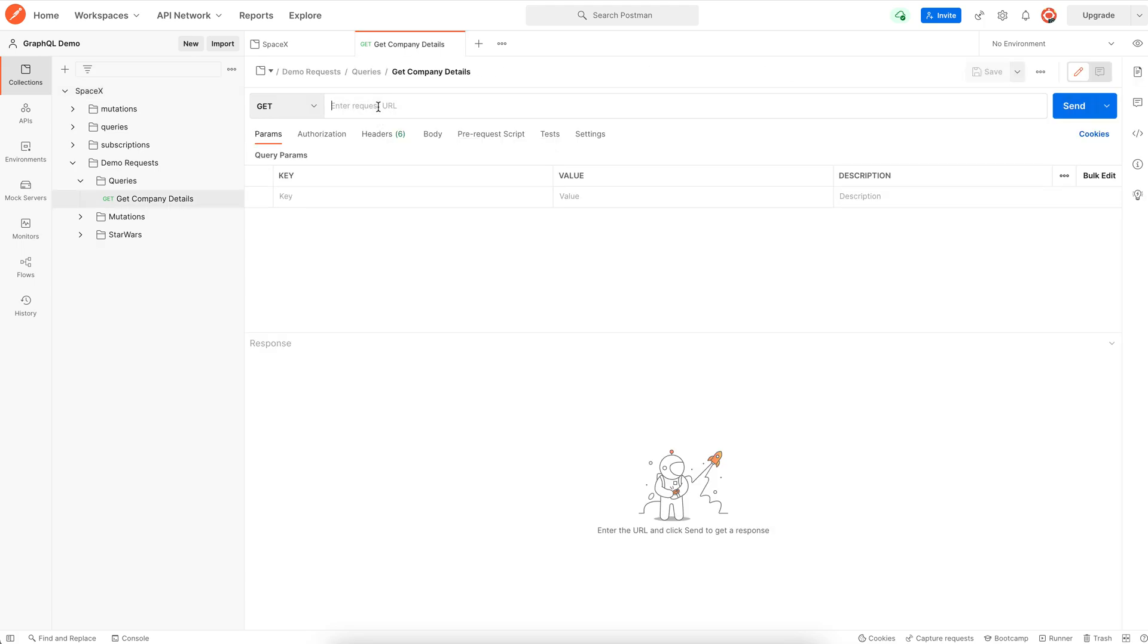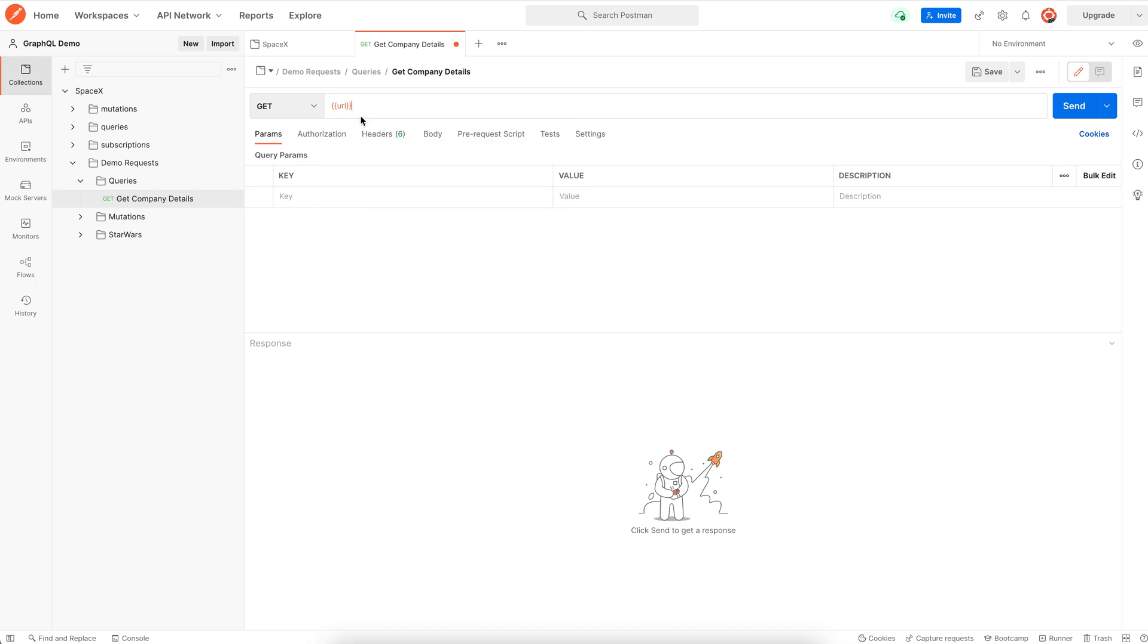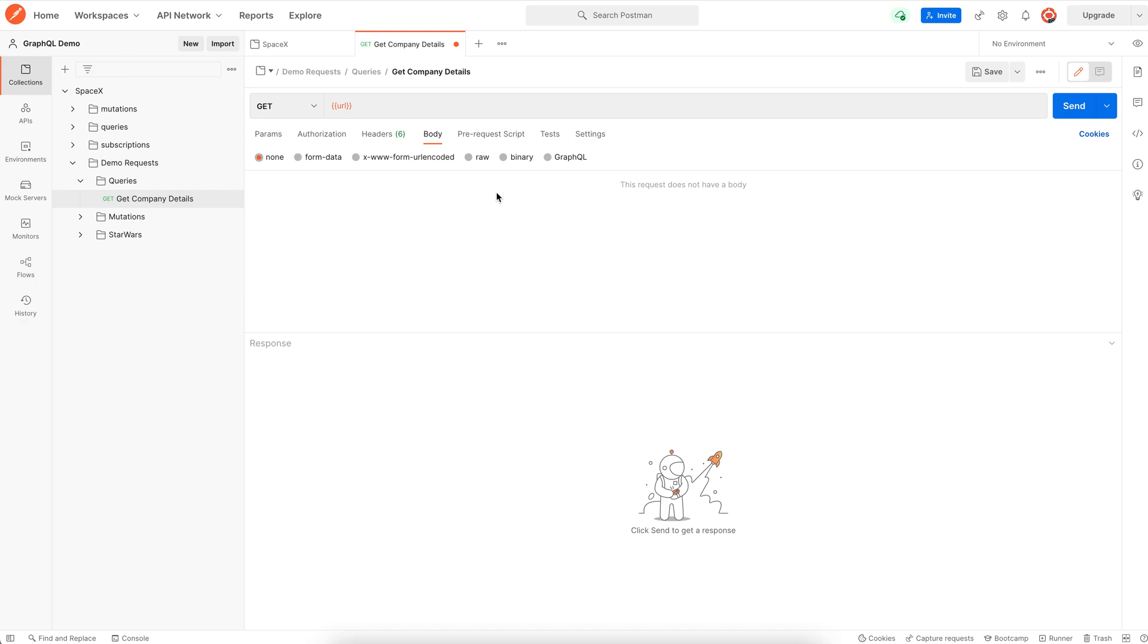We can now use this collection variable here. For the body, select the GraphQL option.